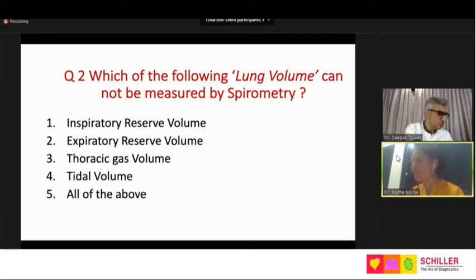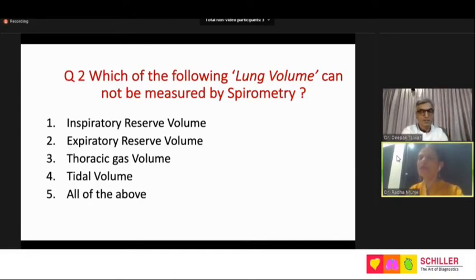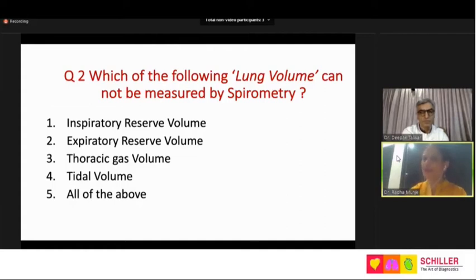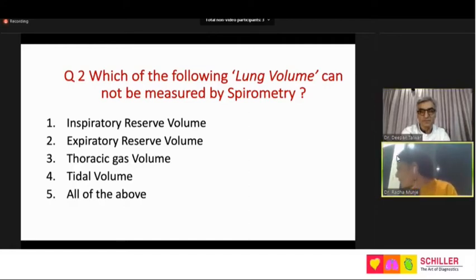You should be aware that the tidal volume — the volume of air at rest inspired and expired — and the inspiratory reserve volume — if at the end of quiet inspiration you take a deep breath — are spirometry measurements. Dr. Talwar, you can correct me whenever I go wrong. I think we would have the answers by now; let us look at the results.